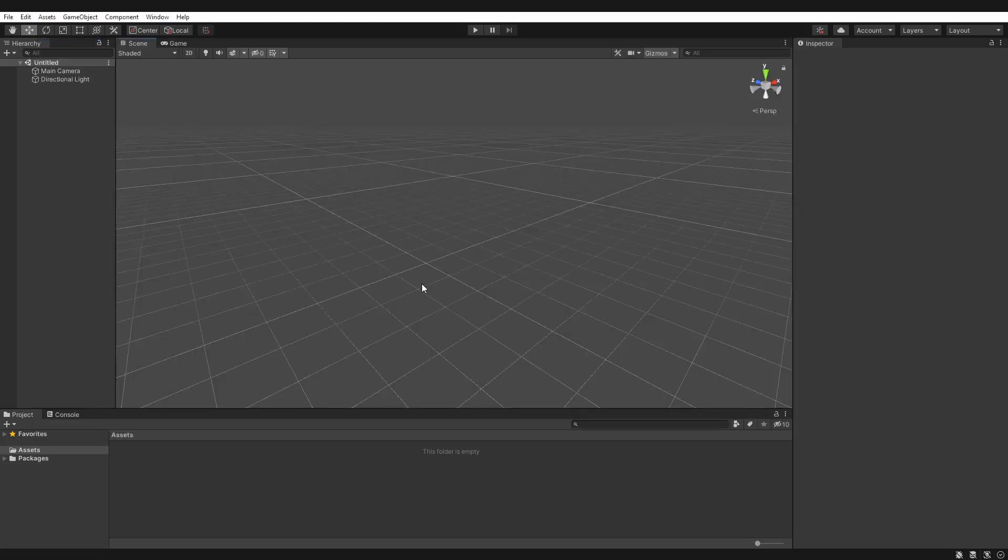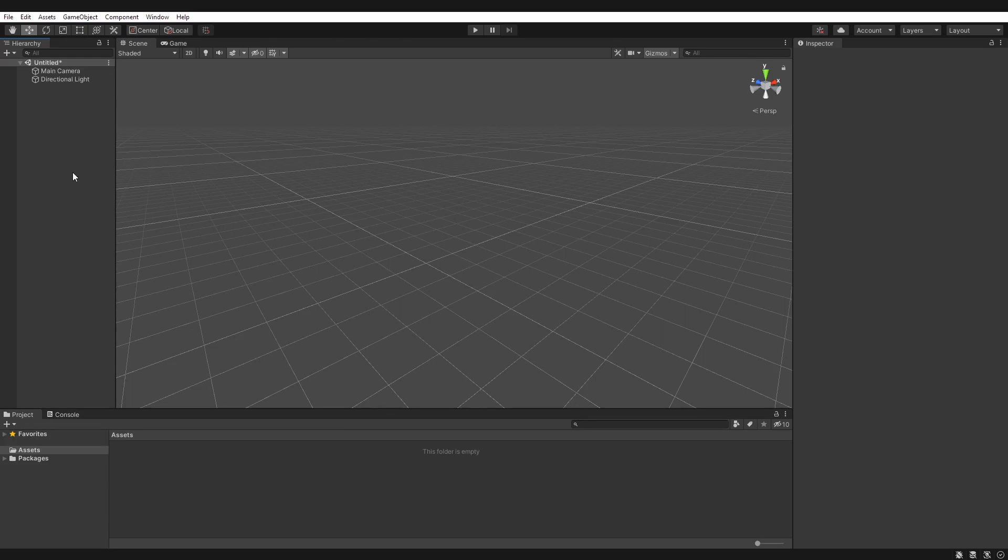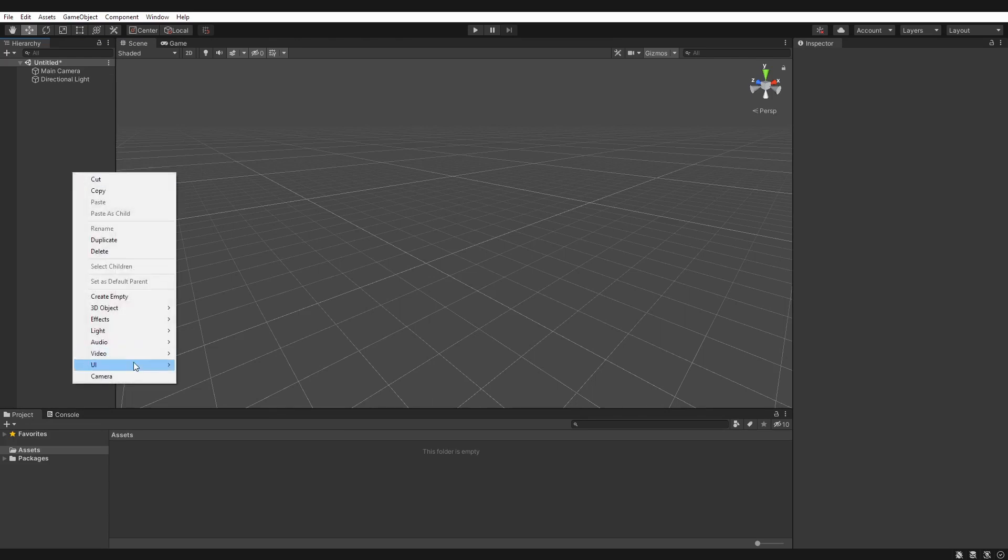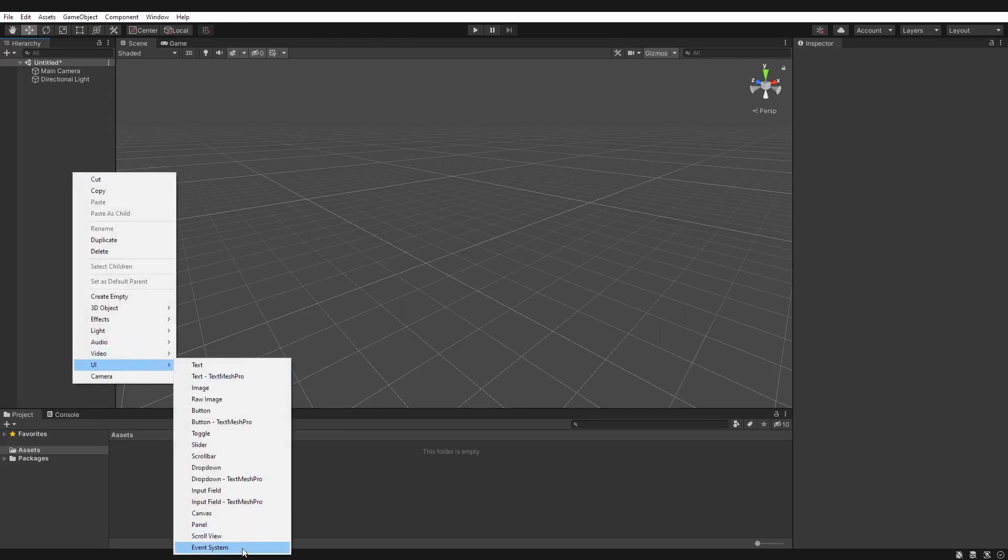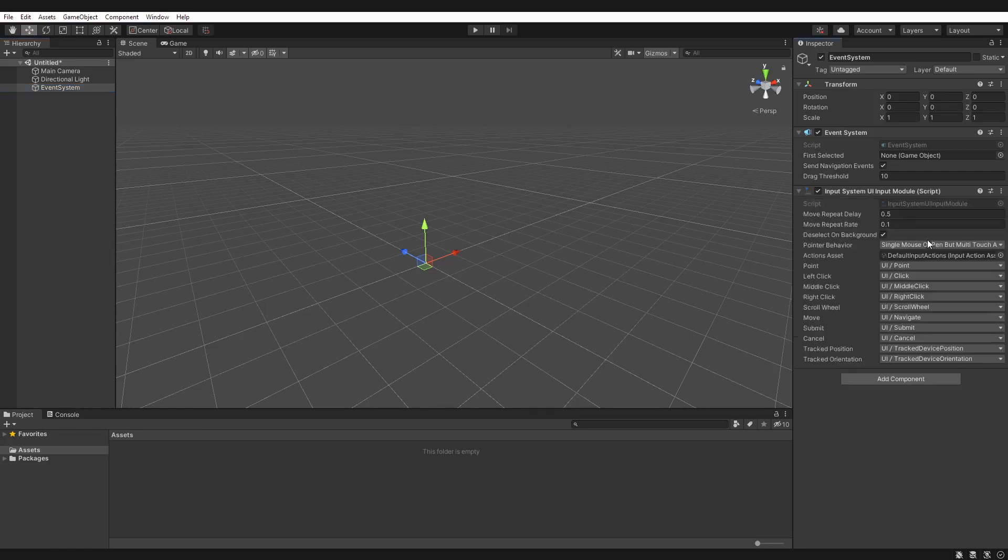Just a quick note, if you do have an event system object in your scene, so let's quickly create one, you'll notice here that you'll need to click this button to replace it with the new input module, so you can use the new input system.